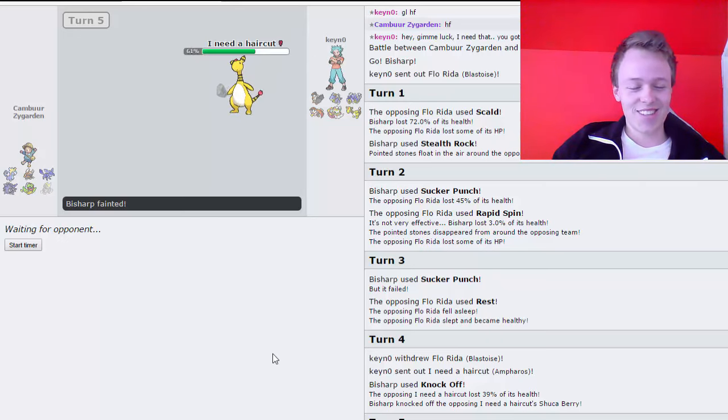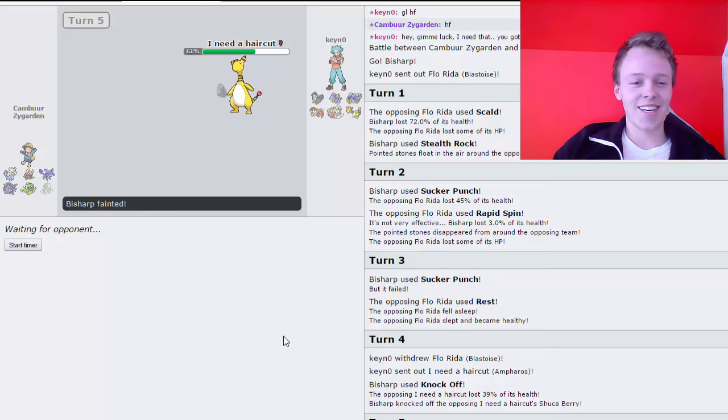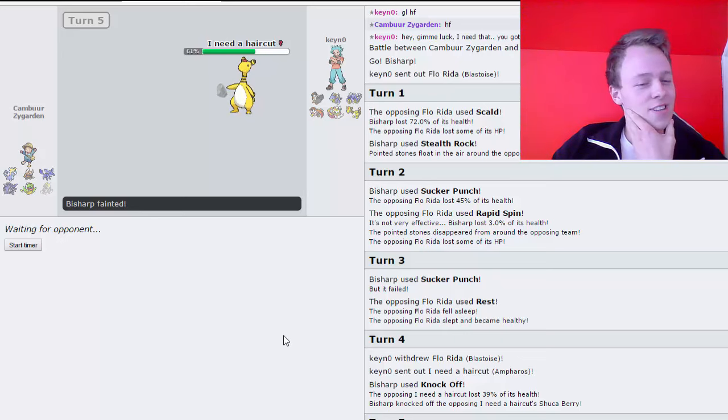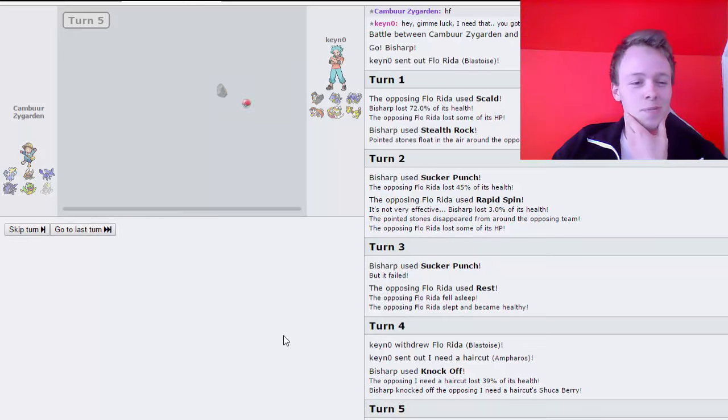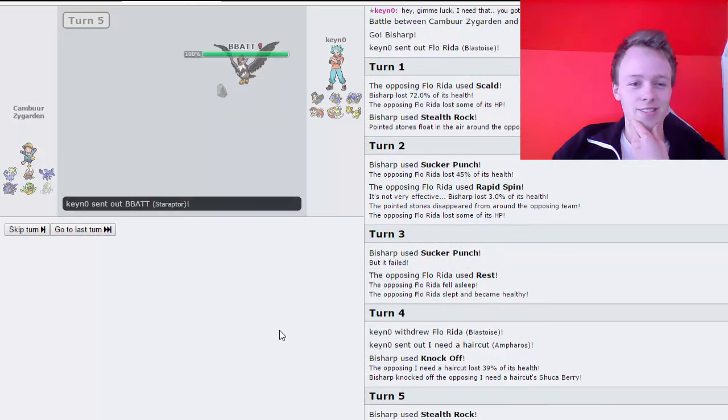Means that I have a very decent sweep with Mega Pinsir, potentially. I need to scout for his fast mons or scarfers and such, because those outspeed Pinsir still. But I do have my Stealth Rocks up, so that's amazing. Yeah, not sure what he's gonna go into. I think I've got the early matchup advantage for now.